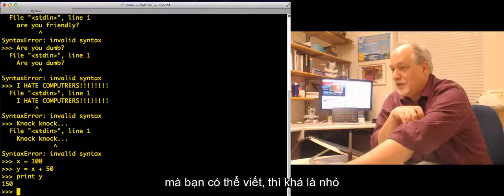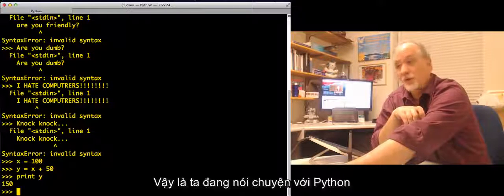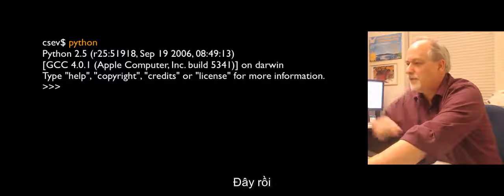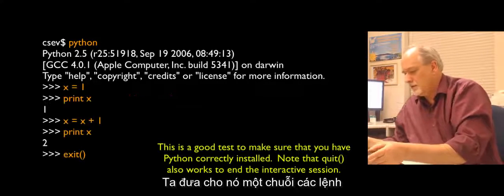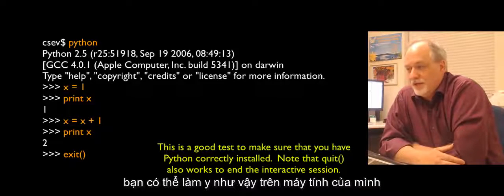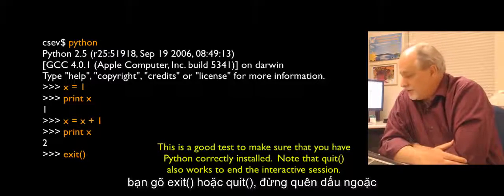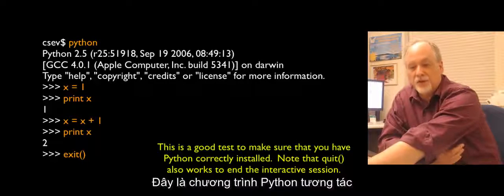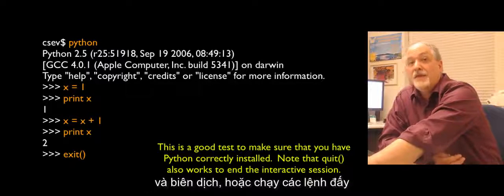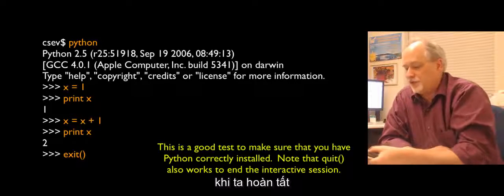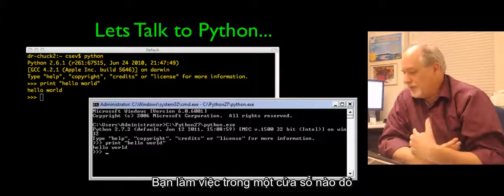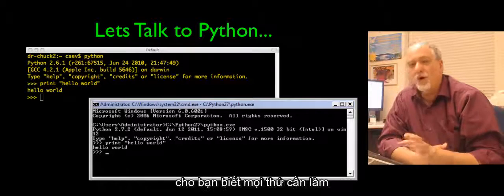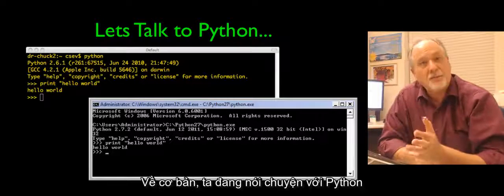You can do the same thing sitting on your computer. You type 'exit' or 'quit' with parentheses to get out of it when you're done — that ends the interactive session. This is interactive Python where it's asking command by command and interpreting those commands as we finish. My install documentation on pythonlearn.com tells you everything to do.